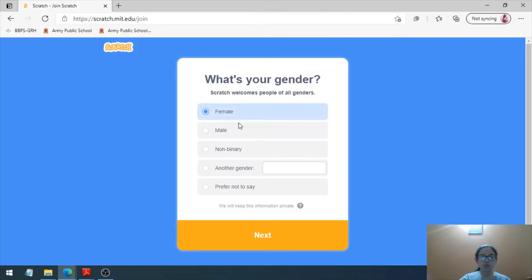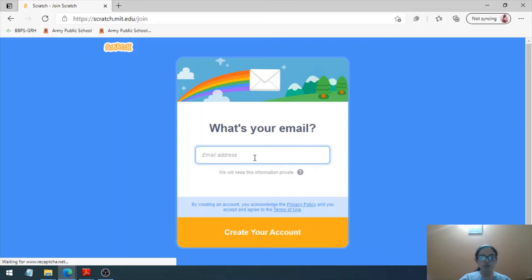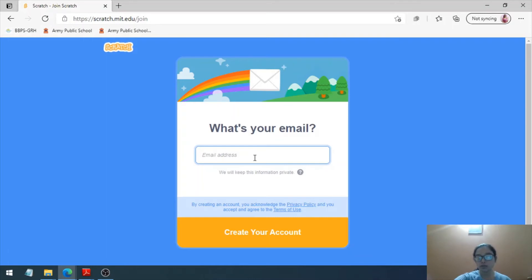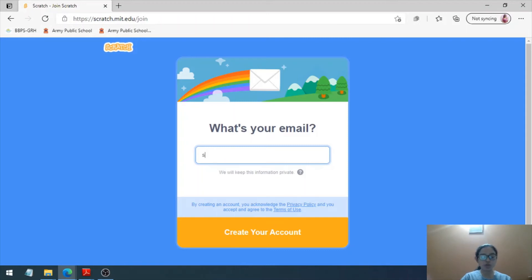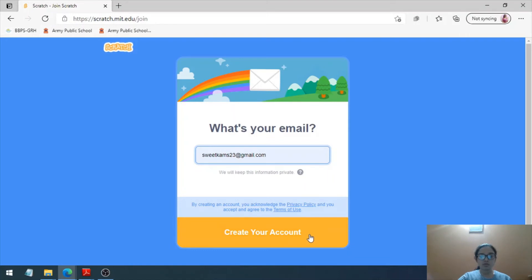Choose your gender and your email ID. You have to have a primary email ID for having this account on Scratch. Write down your email ID. Here is my email ID, and now finally I'm clicking on Create Account.